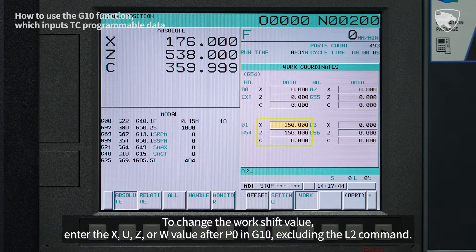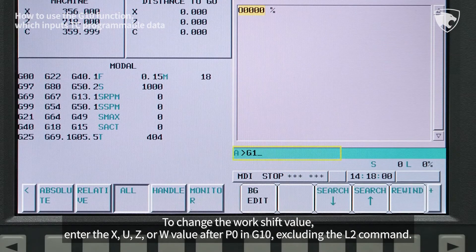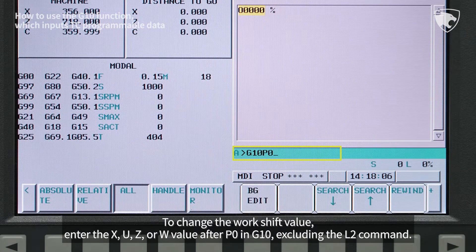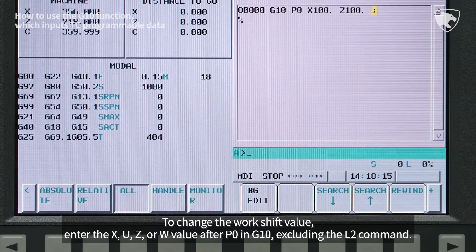To change the work shift value, enter the X, U, Z, or W value after P0 in G10, excluding the L2 command.